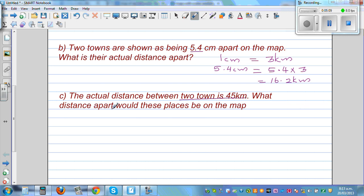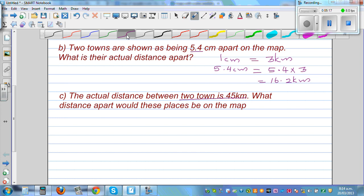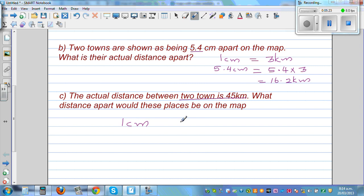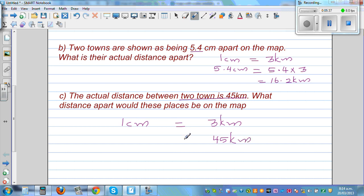5.4 times 3 is 16.2 kilometers, so the actual distance is 16.2 kilometers. Now the next question: the actual distance between two towns is 45 kilometers — what would the distance be on the map? We again write the scale: 1 centimeter equals 3 kilometers, and 45 kilometers is how many centimeters?